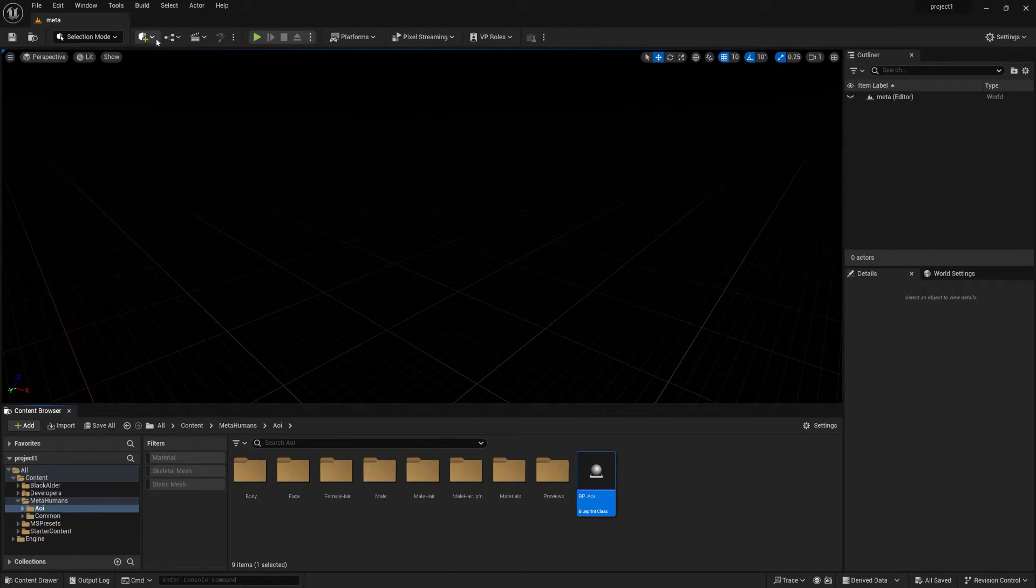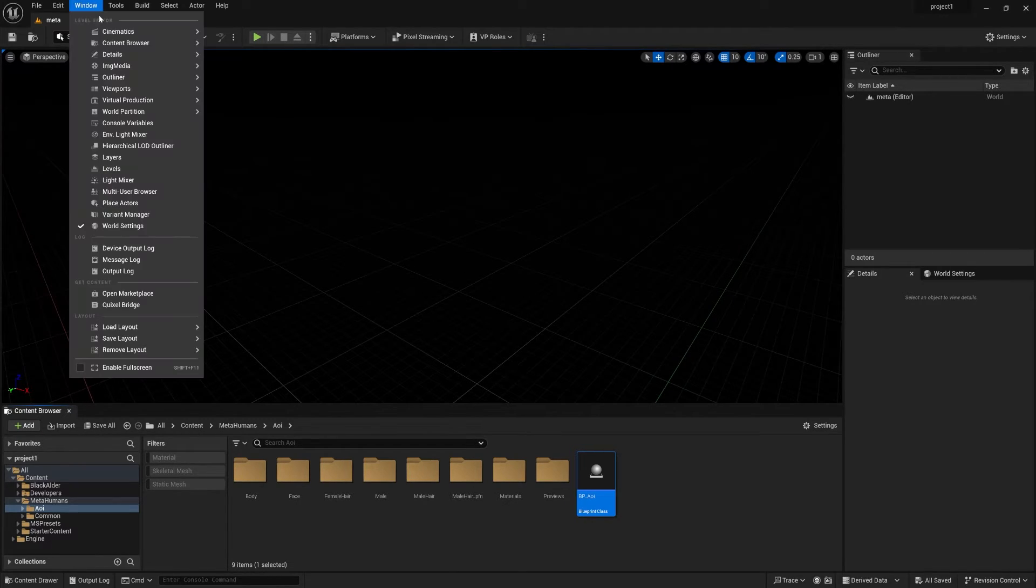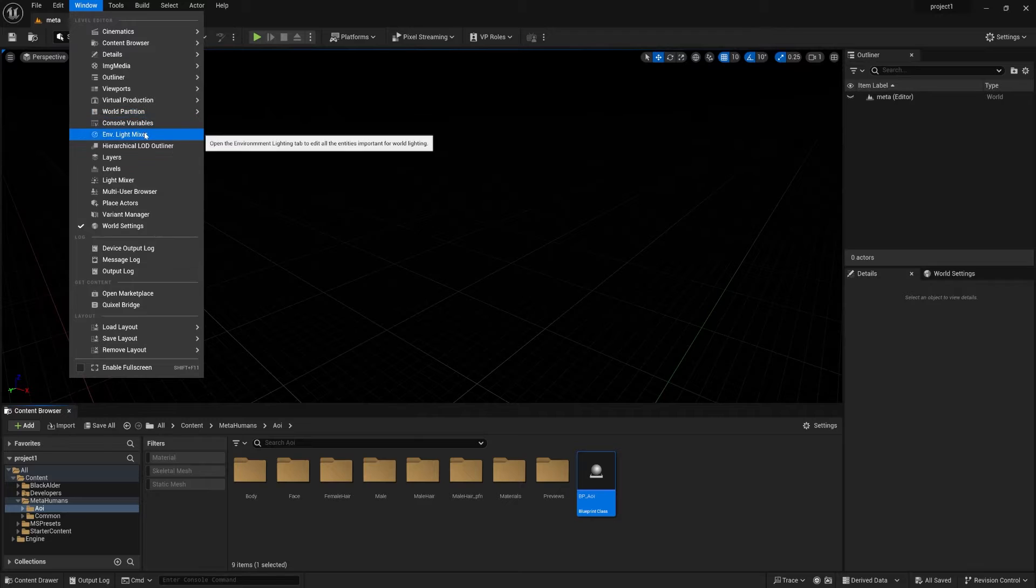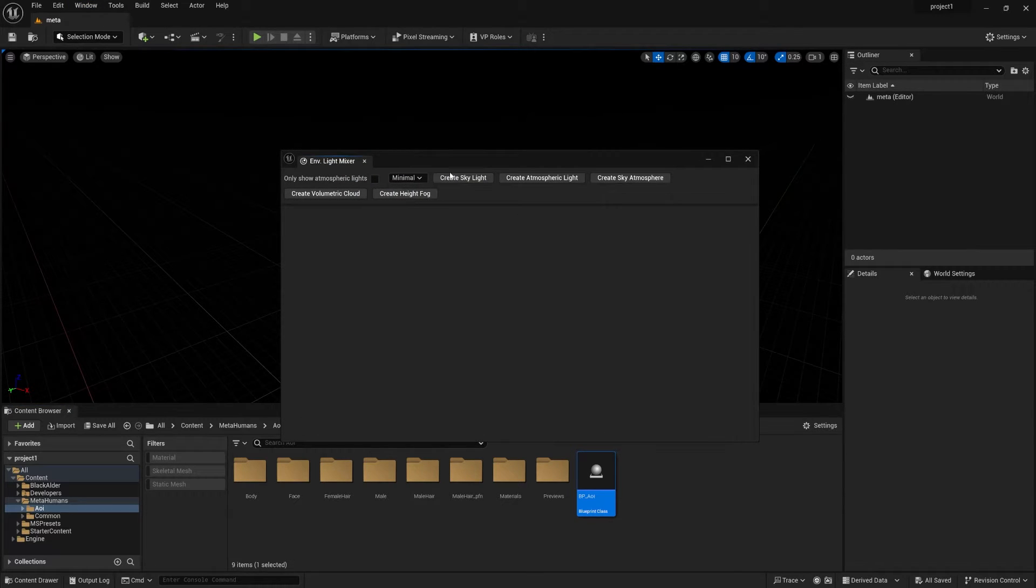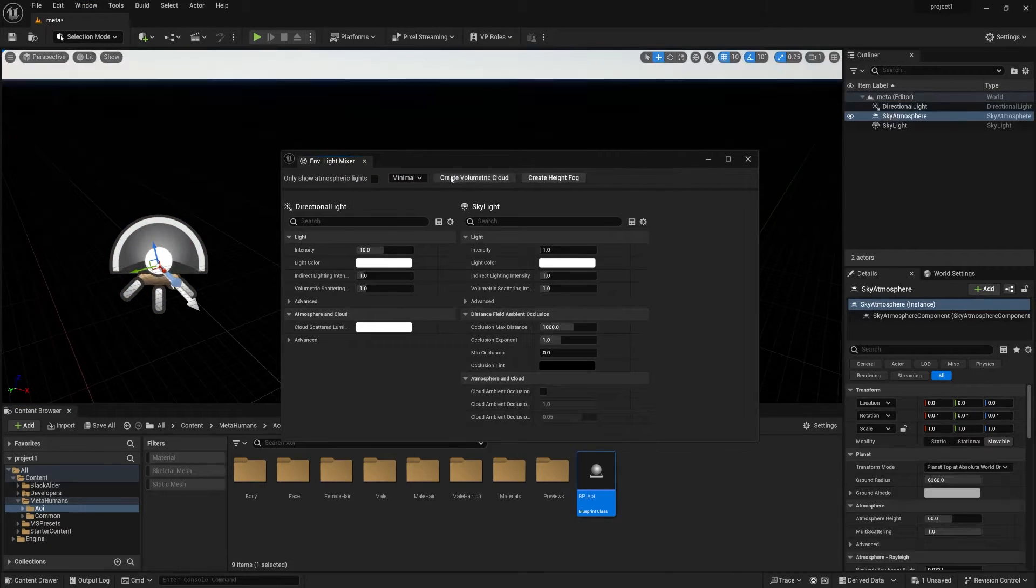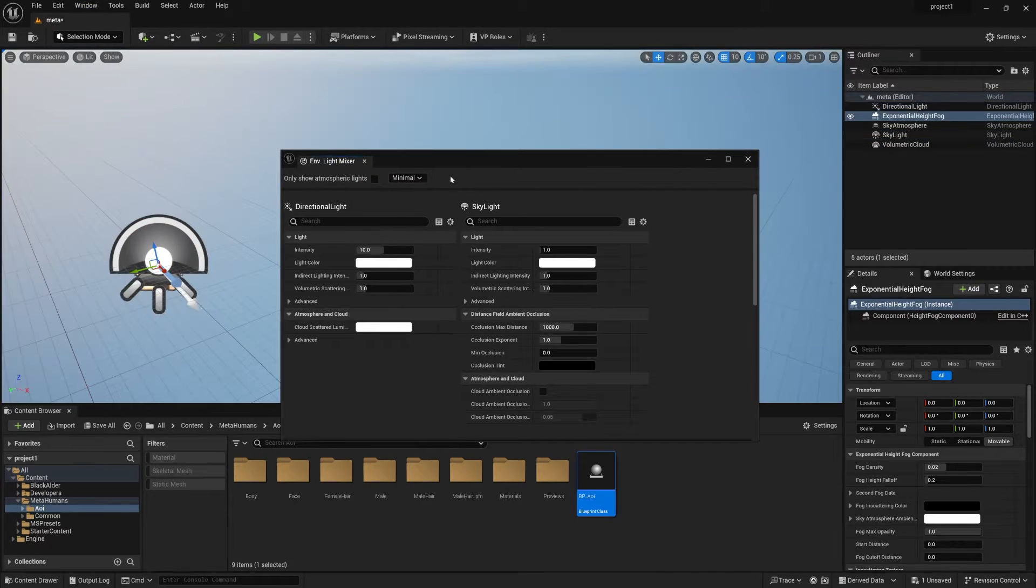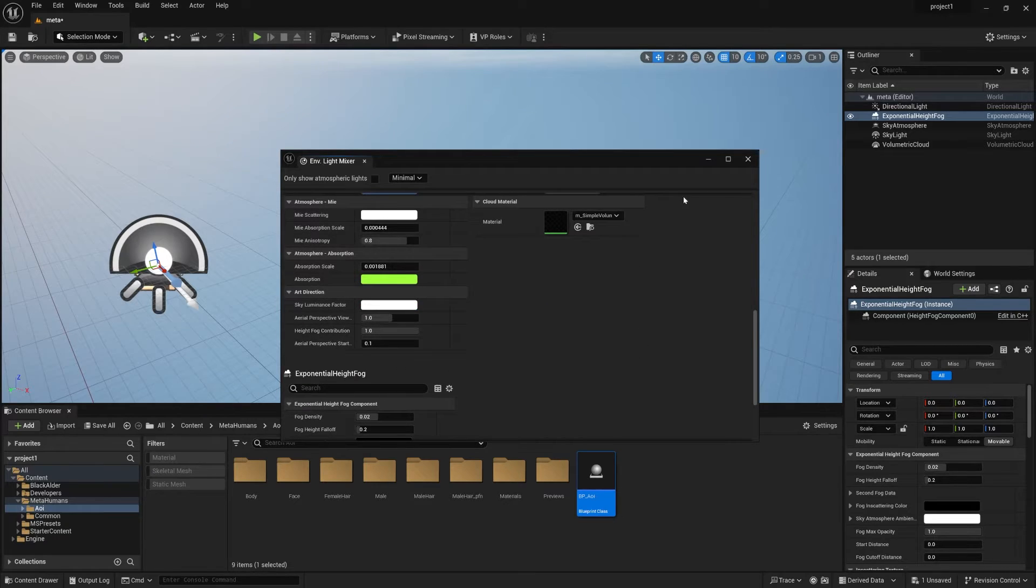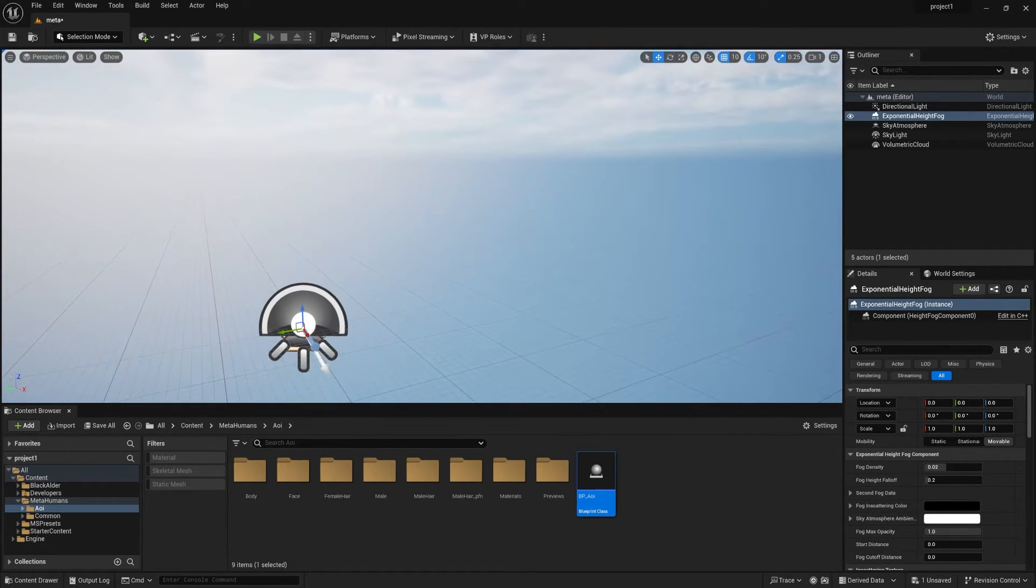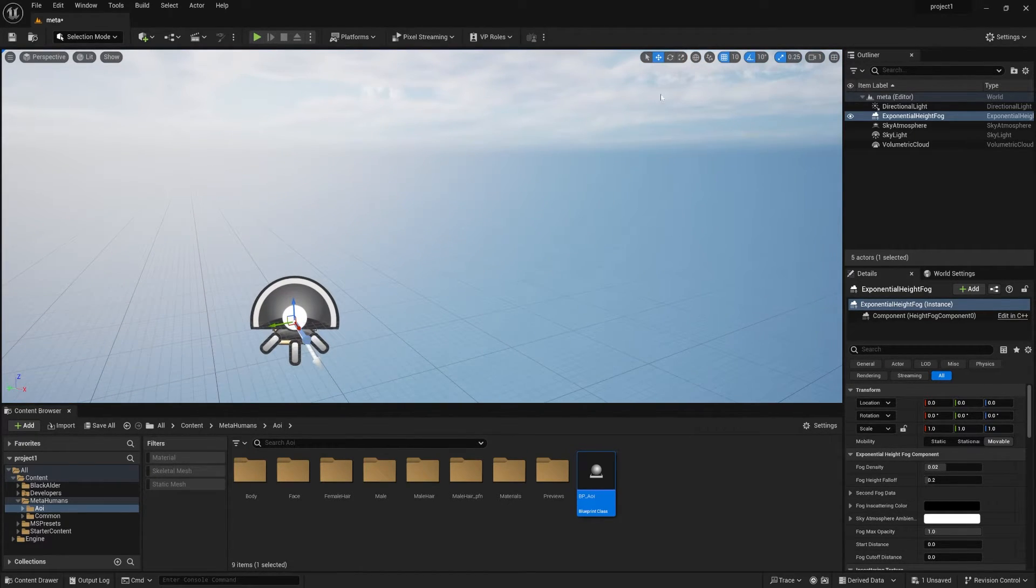So you can create the light setup from Windows and Environmental Light Mixer. So create sky, atmosphere, something like this. Go down, volumetric. But here I don't want any volumetric. So the light setup is done.